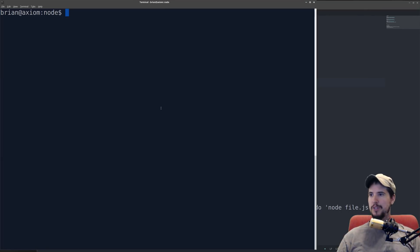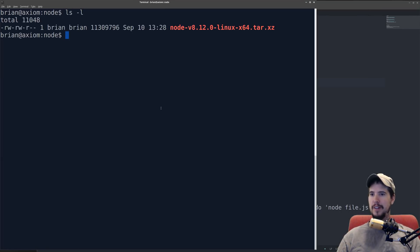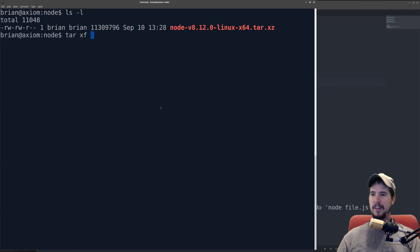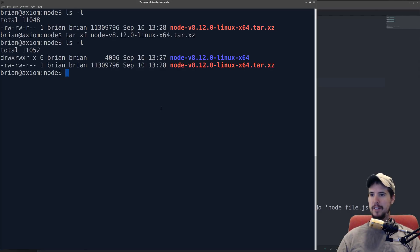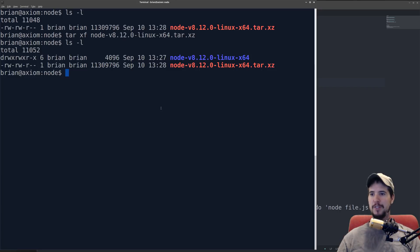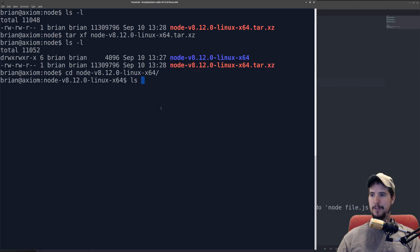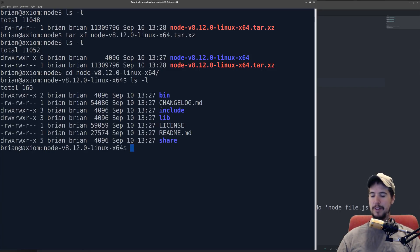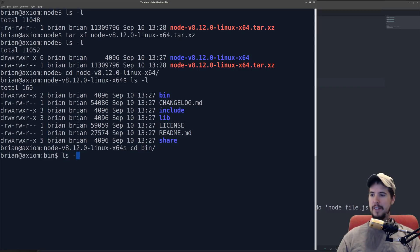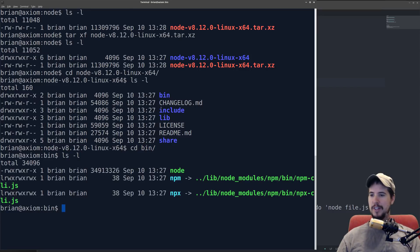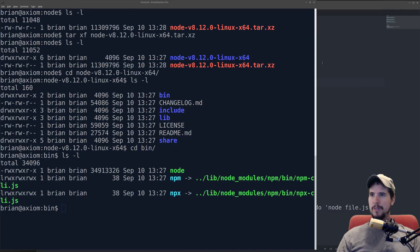So on Linux once you've downloaded the file you should have a tar-xc file. To extract that simply do tar-xf, specify the file, and then you'll be left with the folder node-v8.12.0. Inside that folder the thing that we're interested in is the bin folder, which contains your npm and your node binaries.